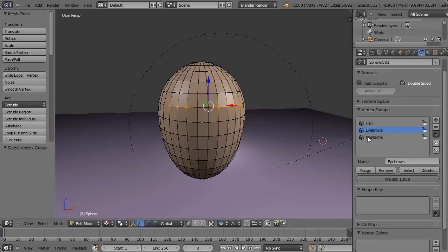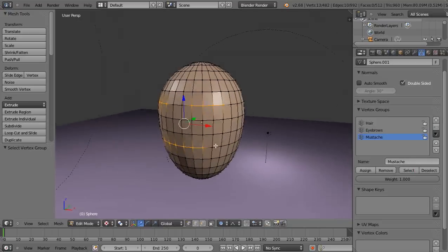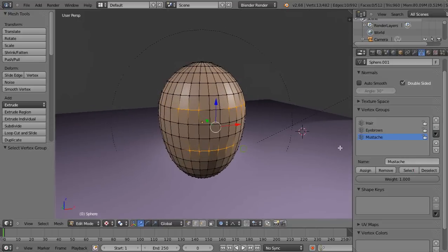And then the mustache. I'll select the mustache, so there's the mustache down in there. So three different groups.